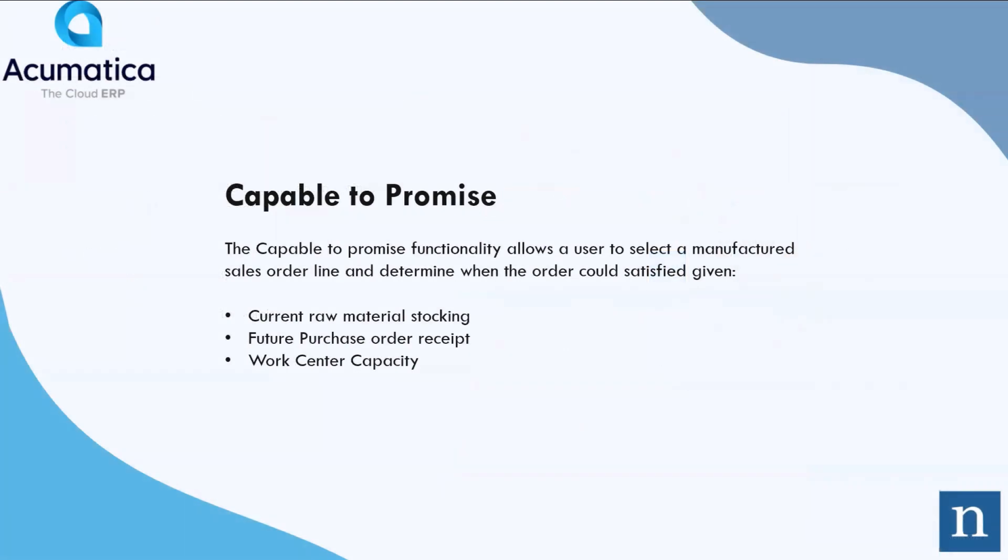Capable to Promise. The Capable to Promise feature in Acumatica allows a user, while in the process of entering a sales order, to check and see when a particular product can be promised to a customer. With running the Capable to Promise utility, Acumatica checks current raw material stocking for items that are manufactured, looks at purchase orders and possible receipts in the future, and checks on work center capacity. Let's take a look at Capable to Promise.